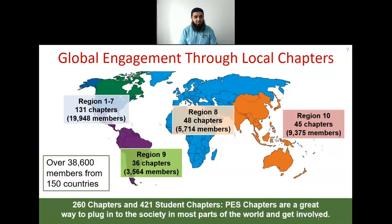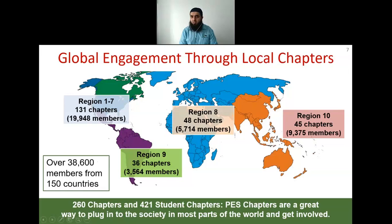We are covered in the whole world in the form of regions. Malaysia comes under Region 10 — the dark orange colored area on the map. In Region 10 there are 45 chapters and about 9,375 PES members.